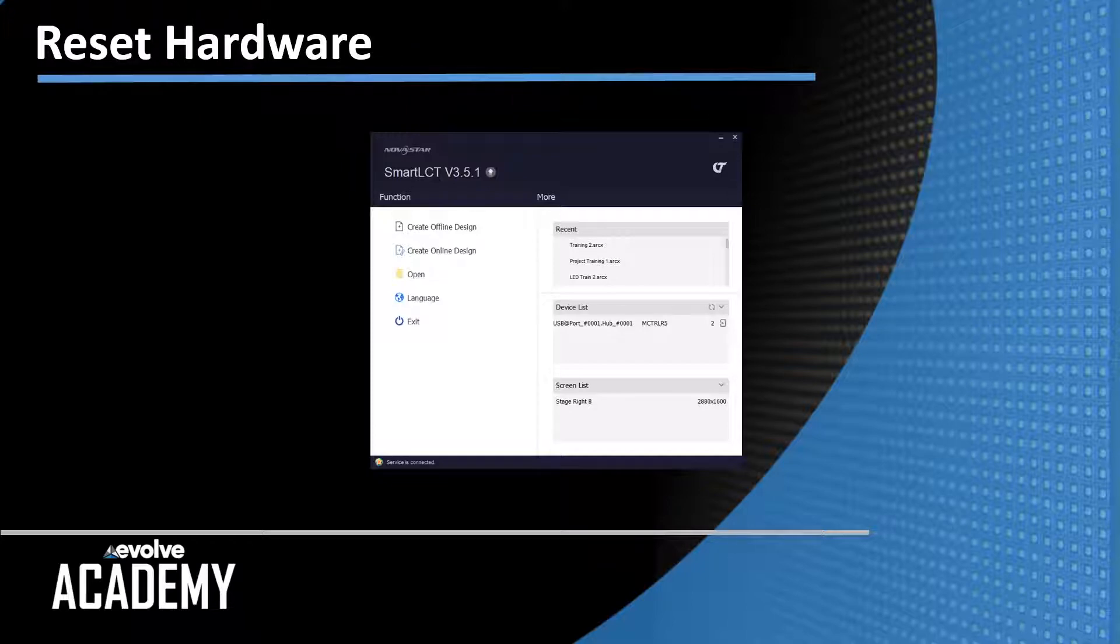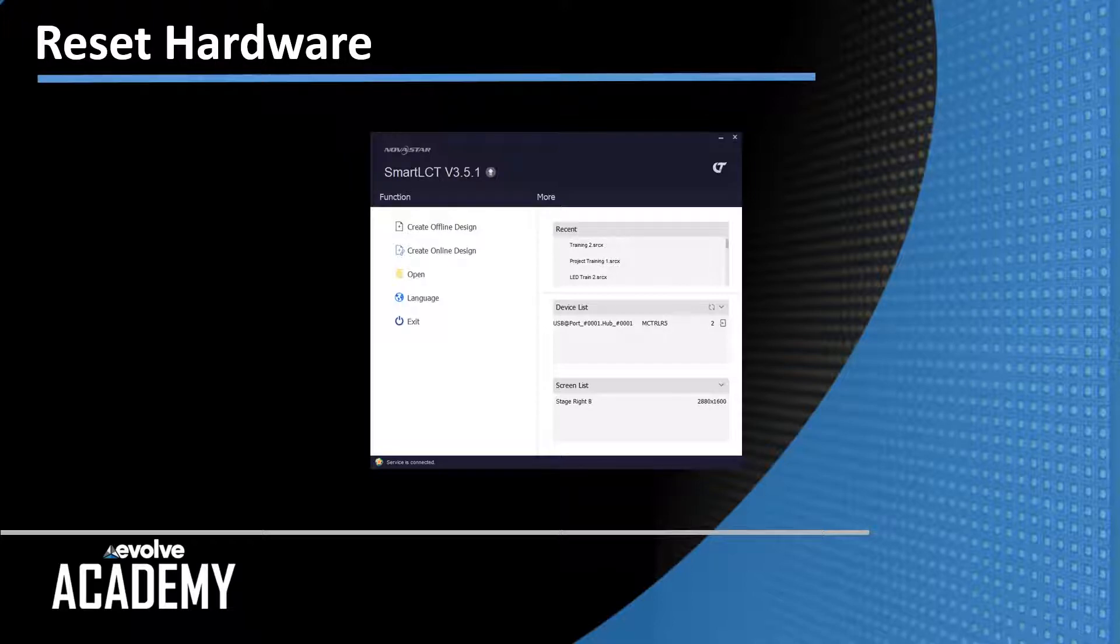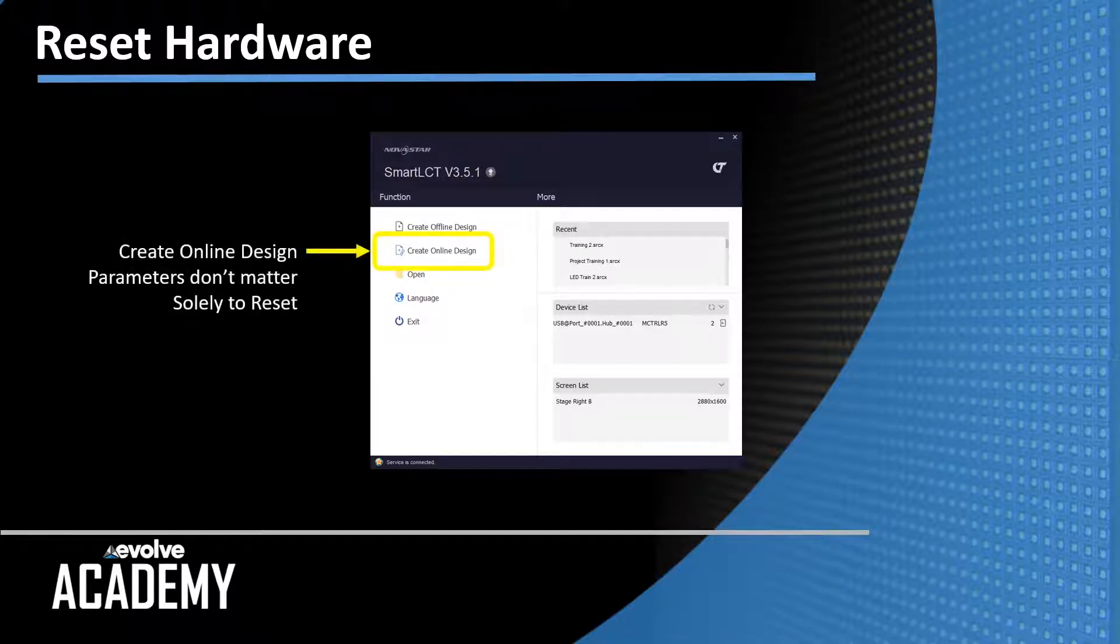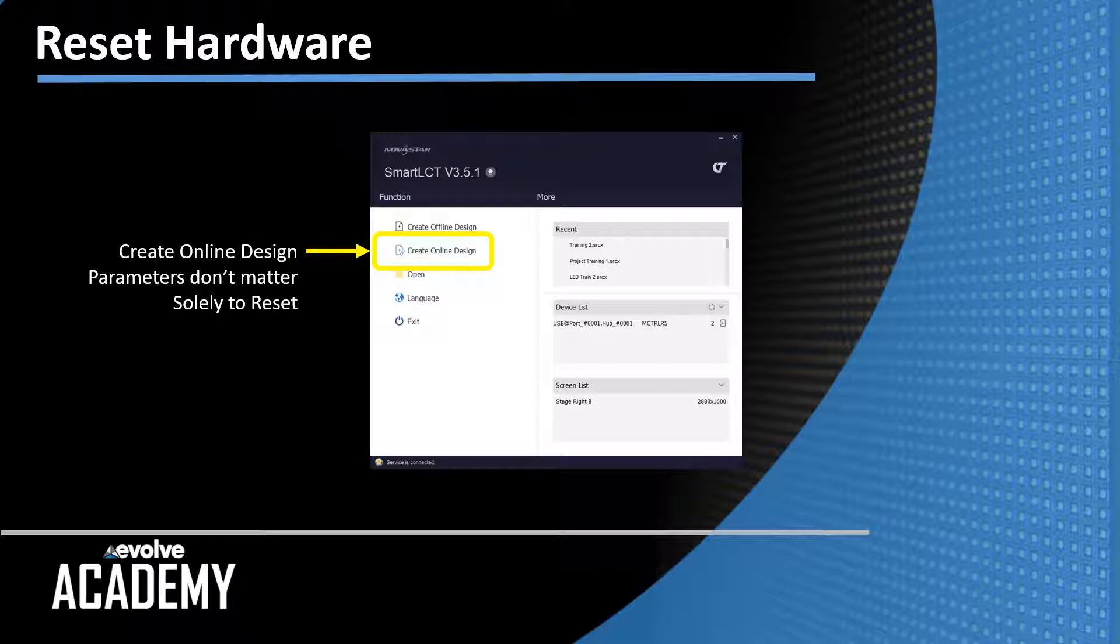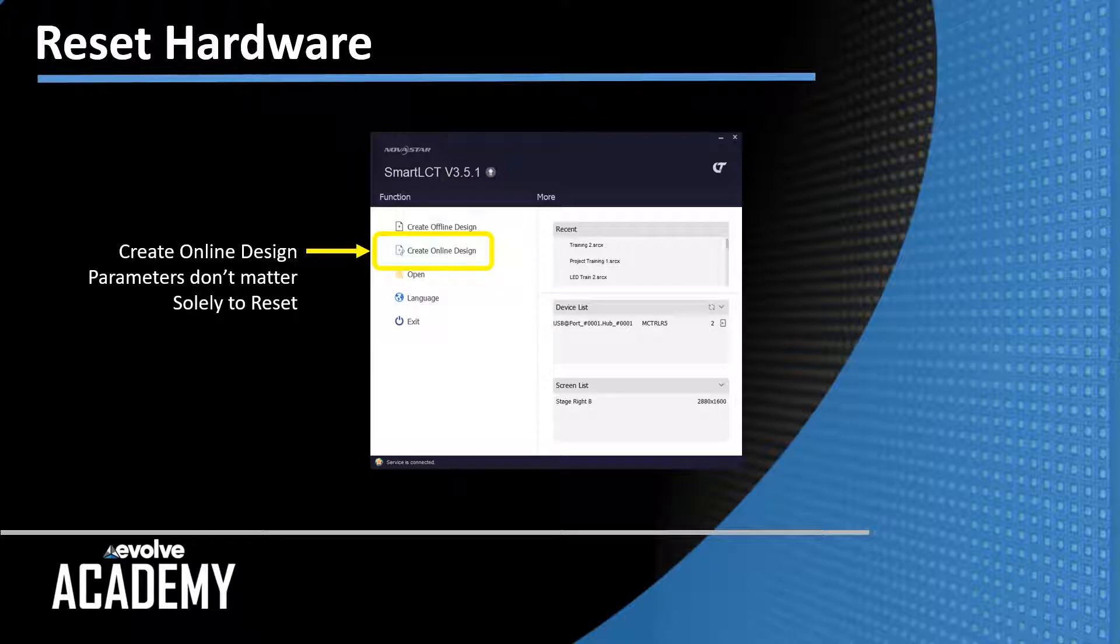Next up we want to reset the hardware. So we are connected, we're talking to the senders, we've gotten information back from them. To reset the hardware, click on create an online design. It will open up a dialog box asking you to give the project a name. Doesn't matter what you call it, we're not going to save it, we're only using this to get to the reset menu.